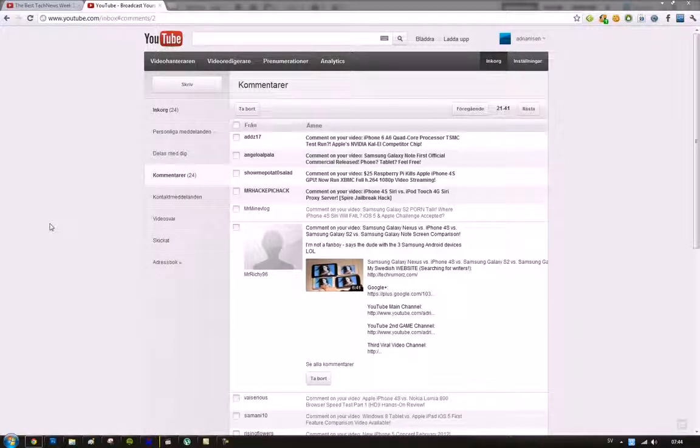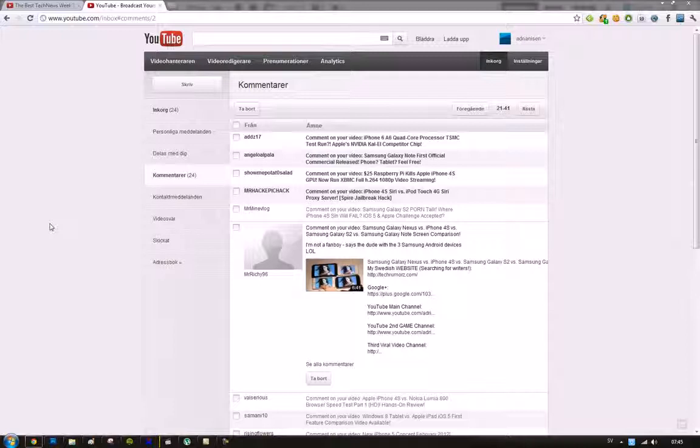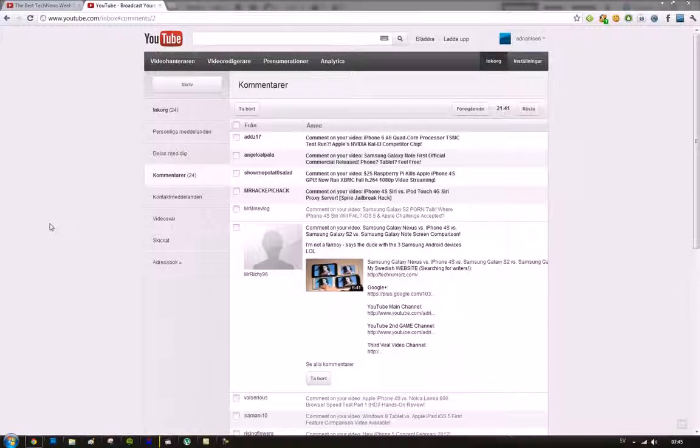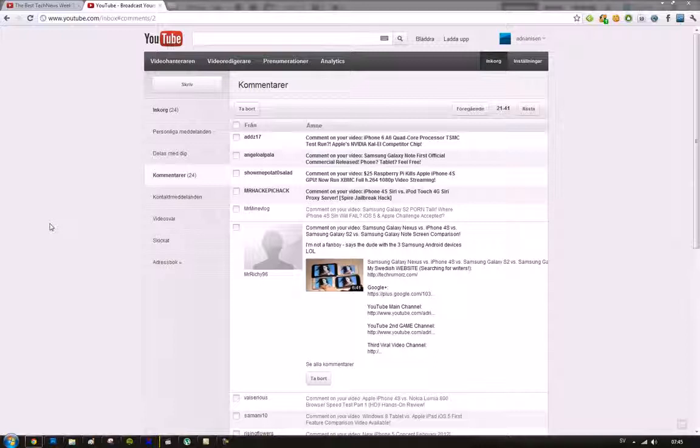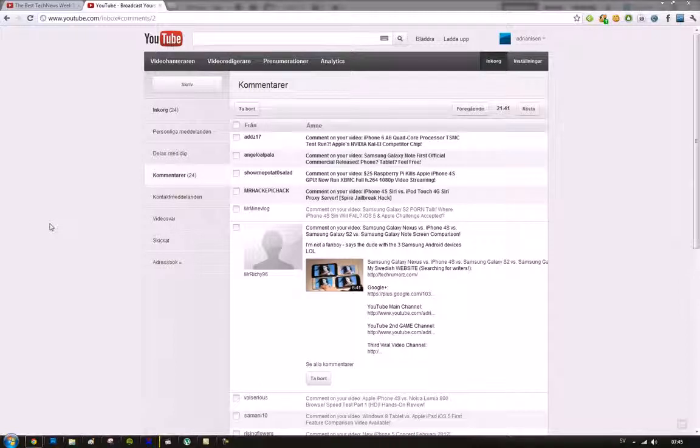Hey guys, so today I just want to make a very quick video about this person's comment on YouTube. He's saying that, okay, now he's quoting me, I'm not a fanboy, says the dude with three Samsung Android devices. And then he's LOL. Well, okay, so this is just a very bad trying to attack me and saying that I'm a Samsung fanboy just because I have more devices from Samsung than, let's say, a company like Apple.